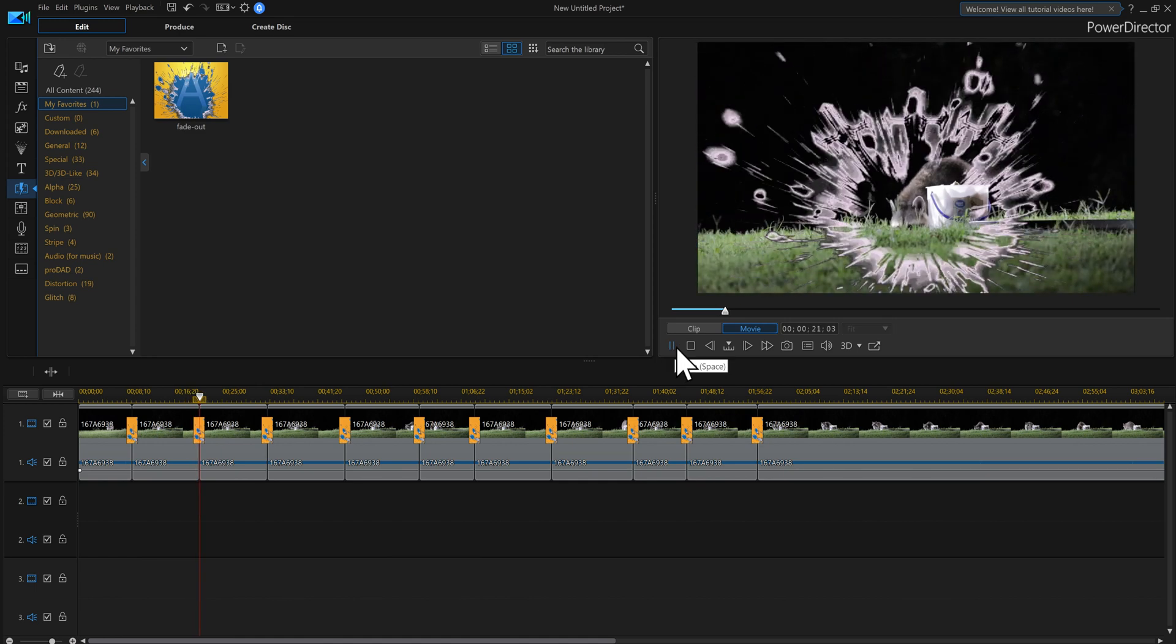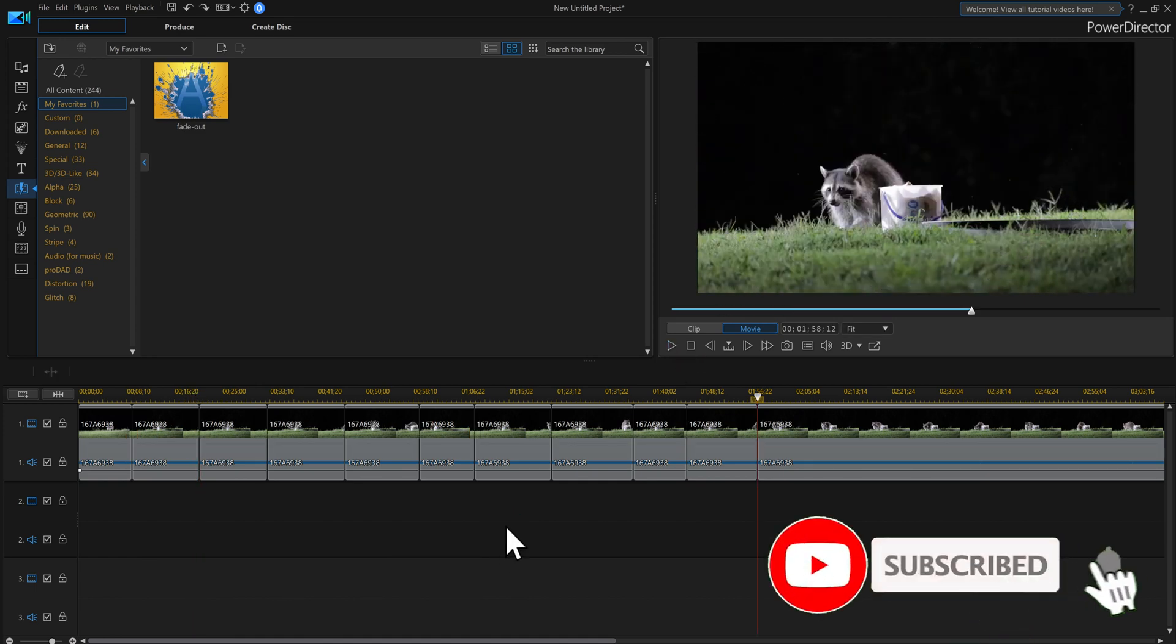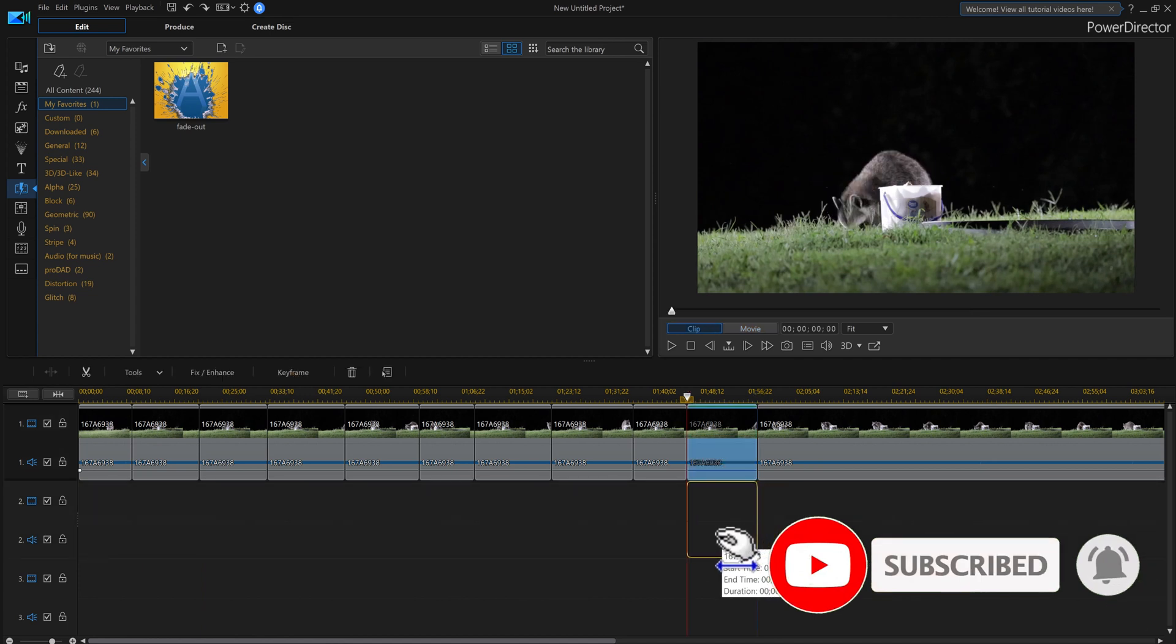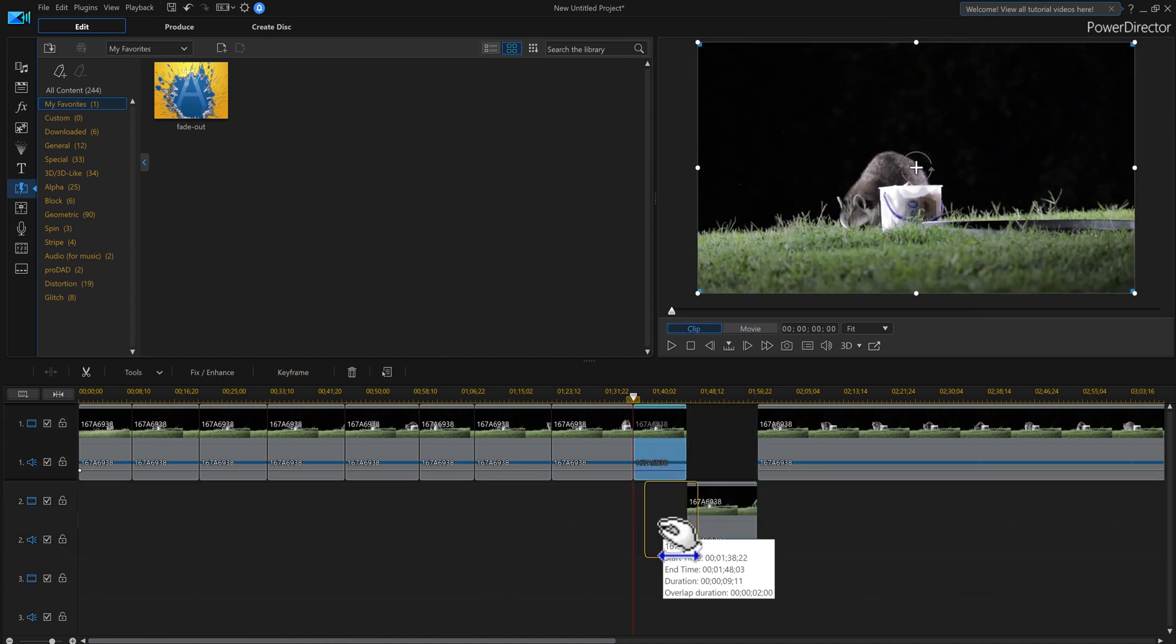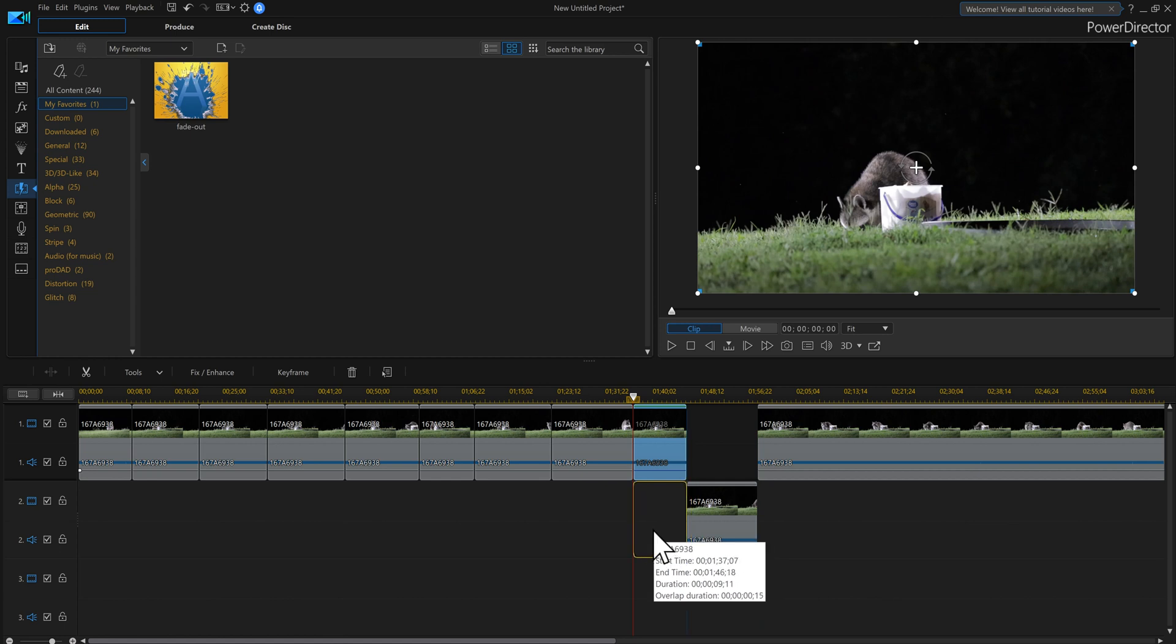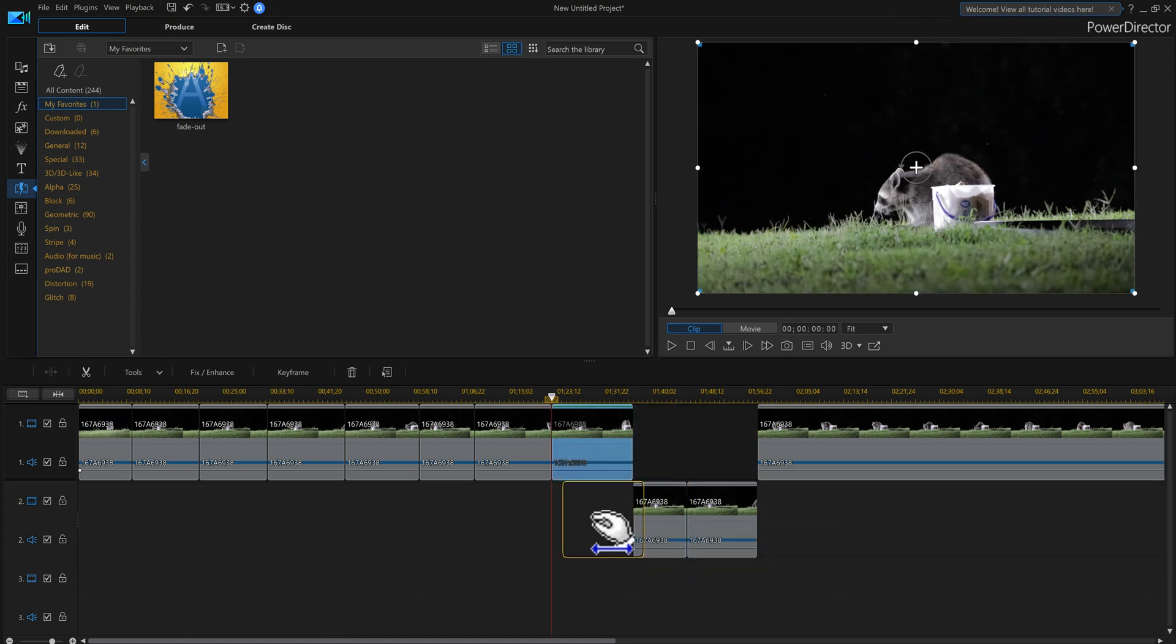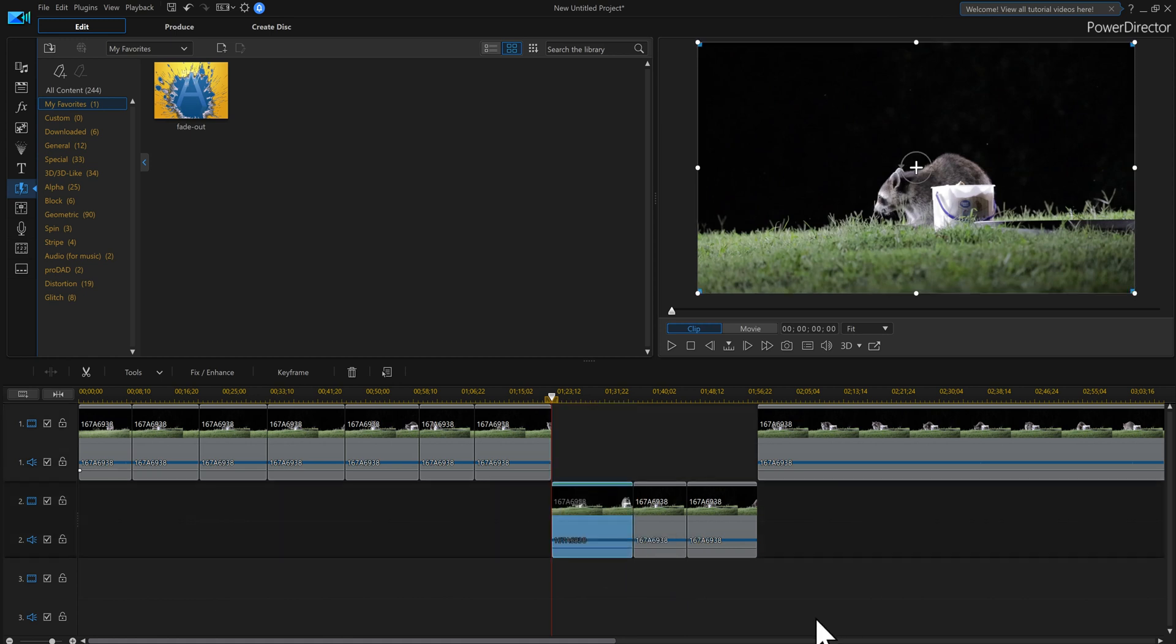Now if you don't want to do all your videos, for example, so let me bring a couple of these down. One. Two. And three down here. So I got some on top, some on the bottom.